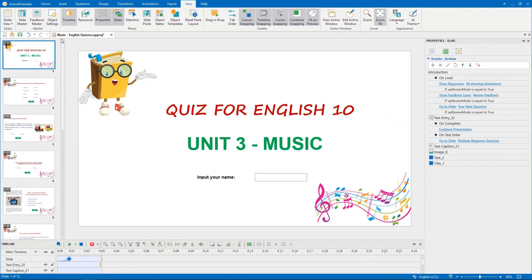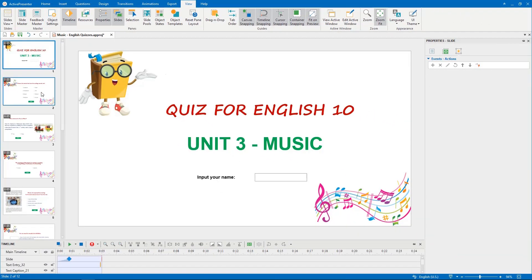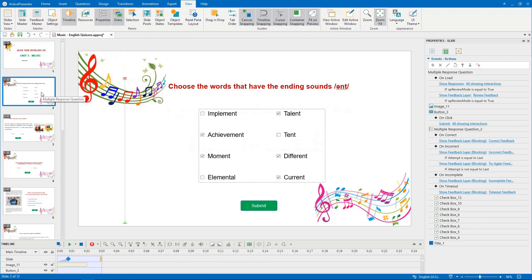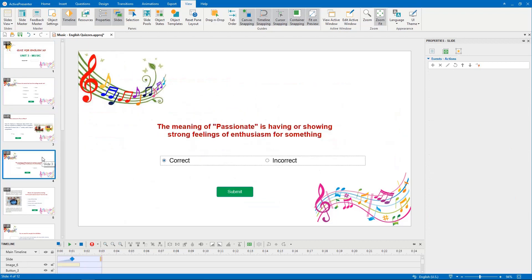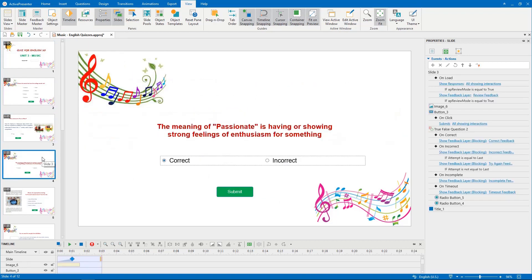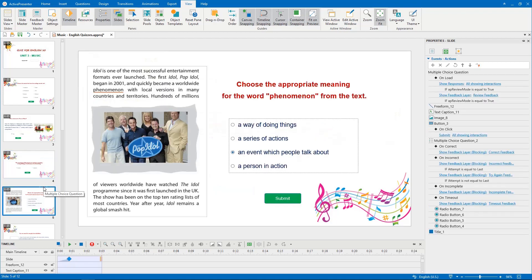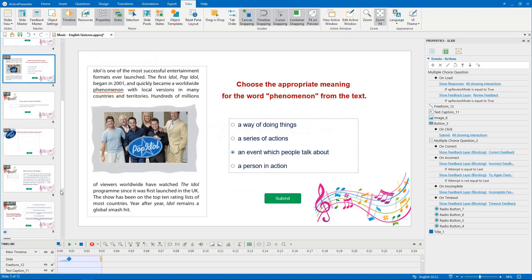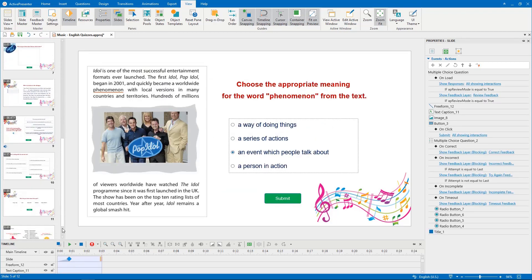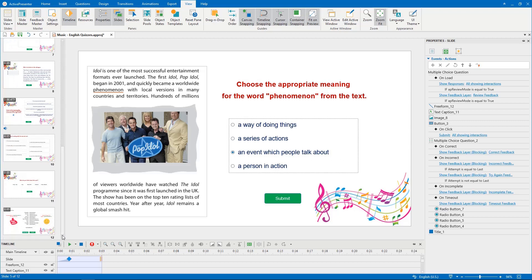Take a look at my project. It contains many question slides about music, which was created by ActivePresenter. Now, I'm going to set answering time for each question. However, this may take much time if I have to repeat all setting steps for each animated timer object.